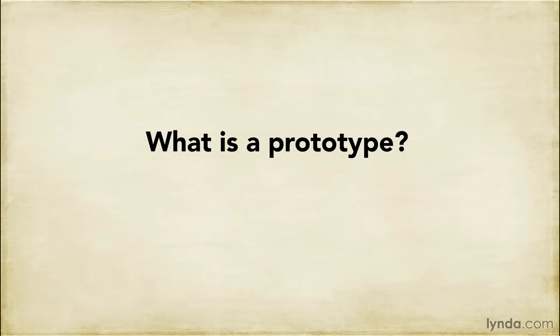Prototype is a term that gets thrown around a lot, often in the context of many different situations. Because of this, there might actually be a little bit of confusion about what exactly a prototype is.